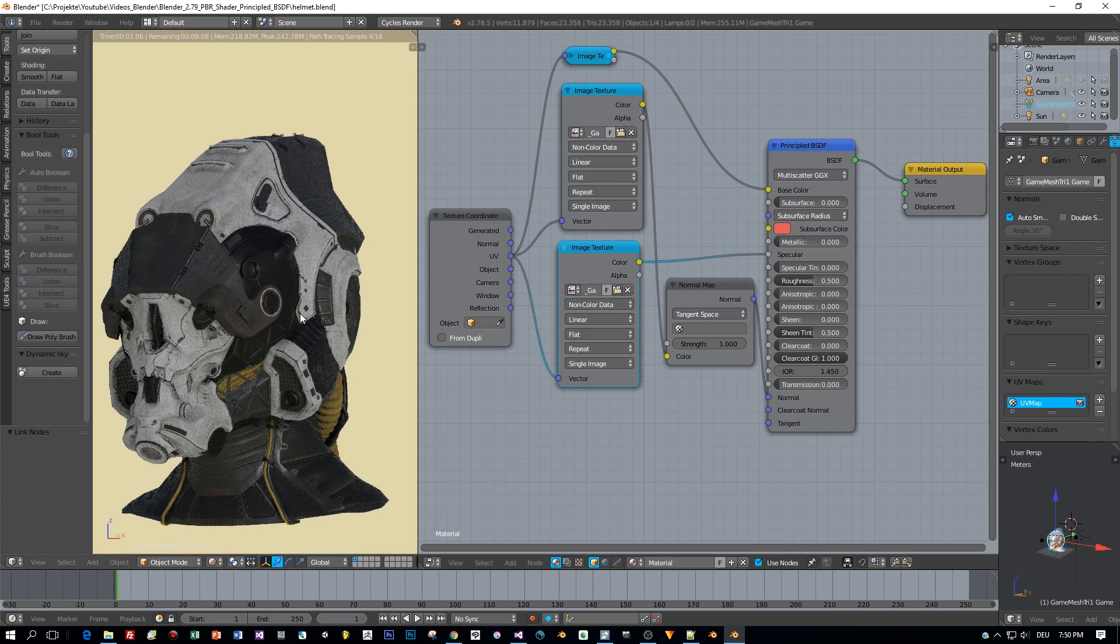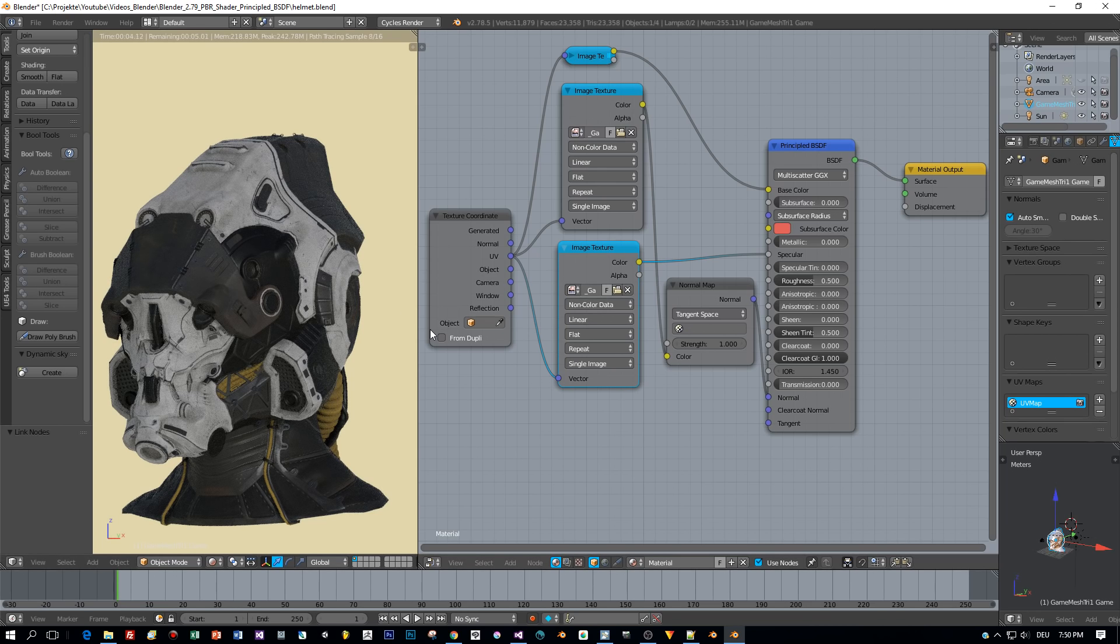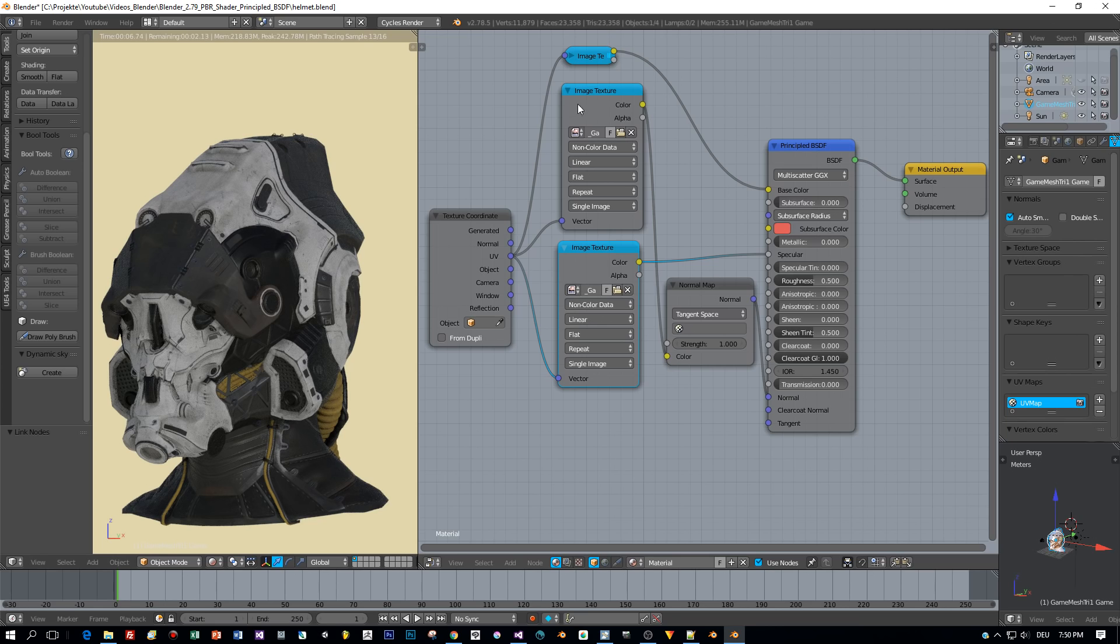This is getting better and better, and now I'm going to add the last map, the roughness.